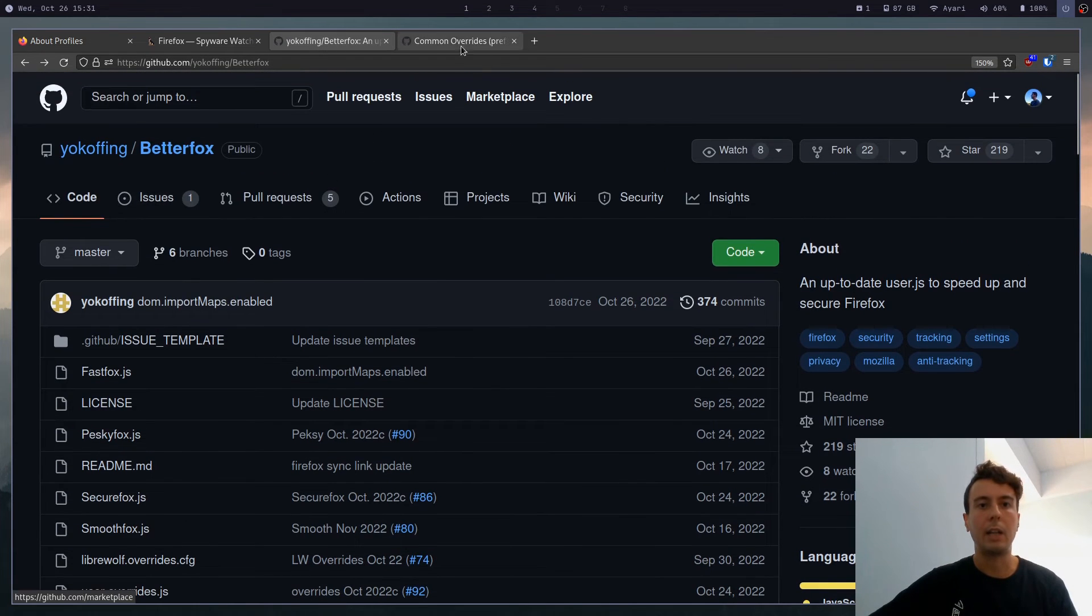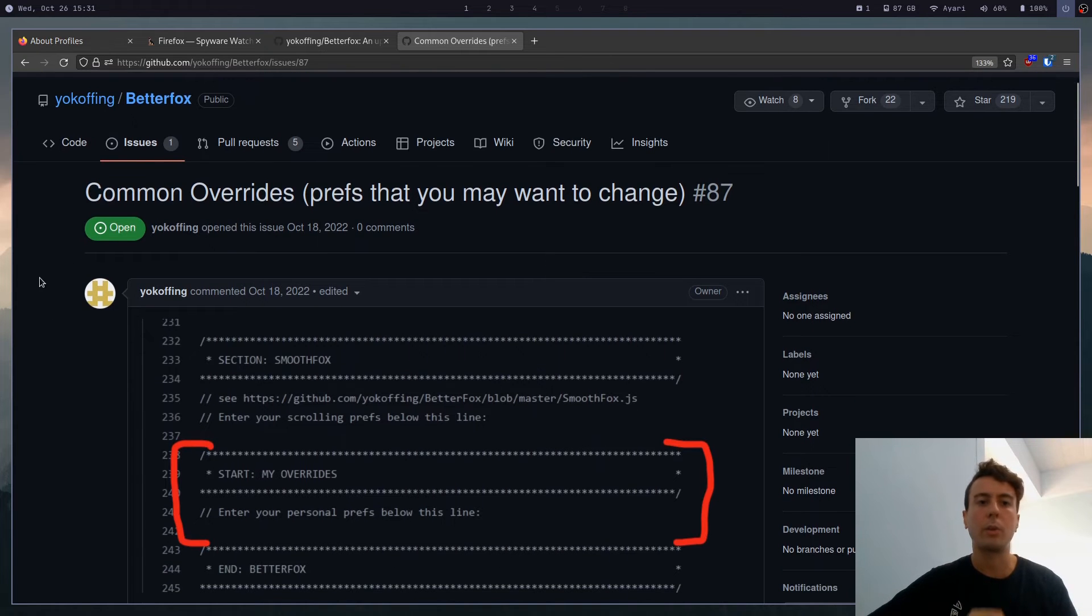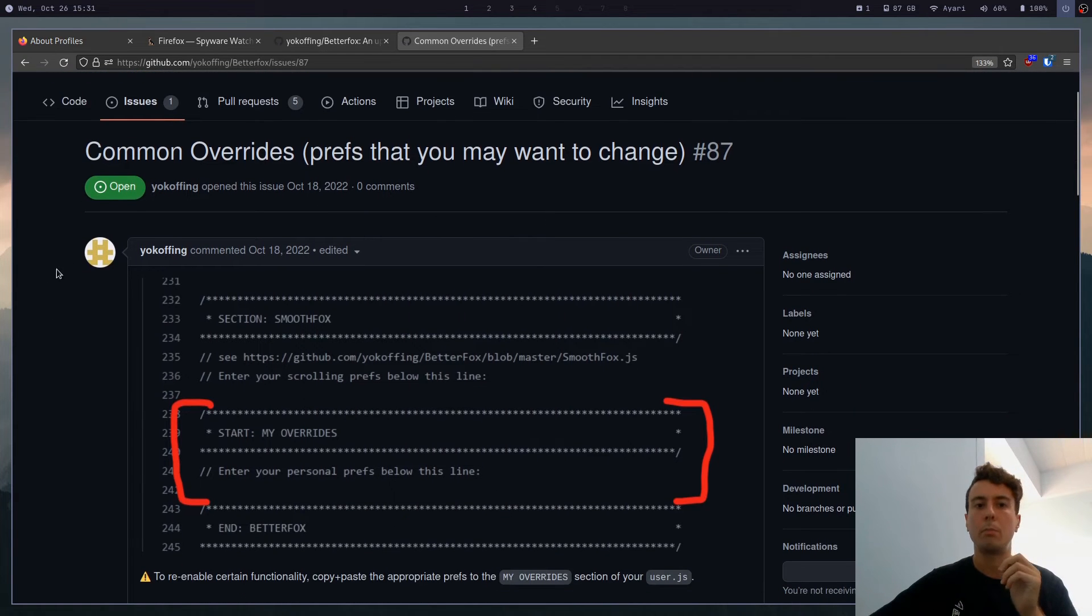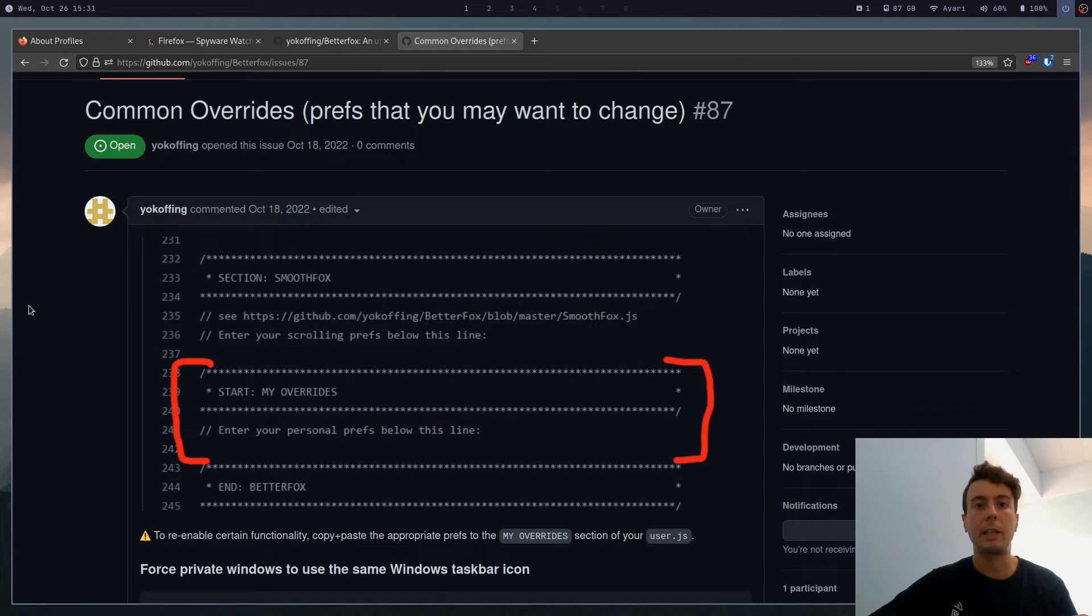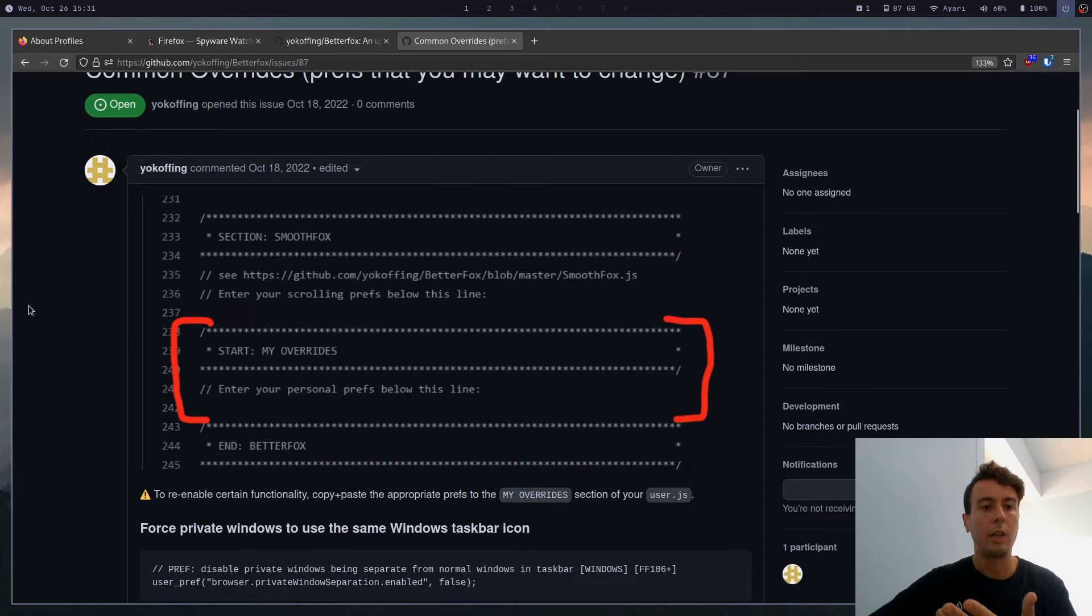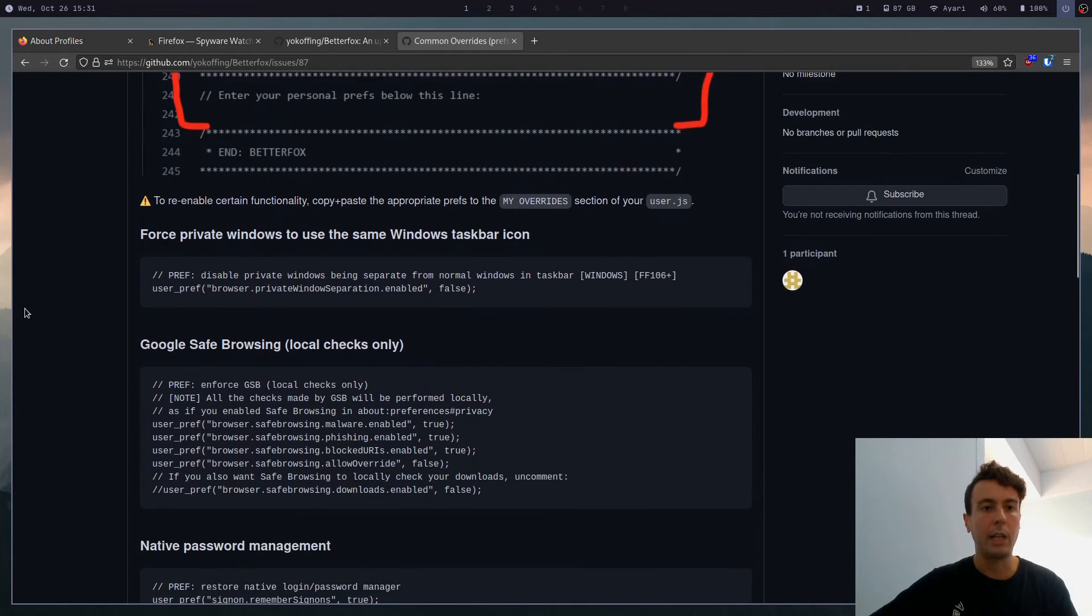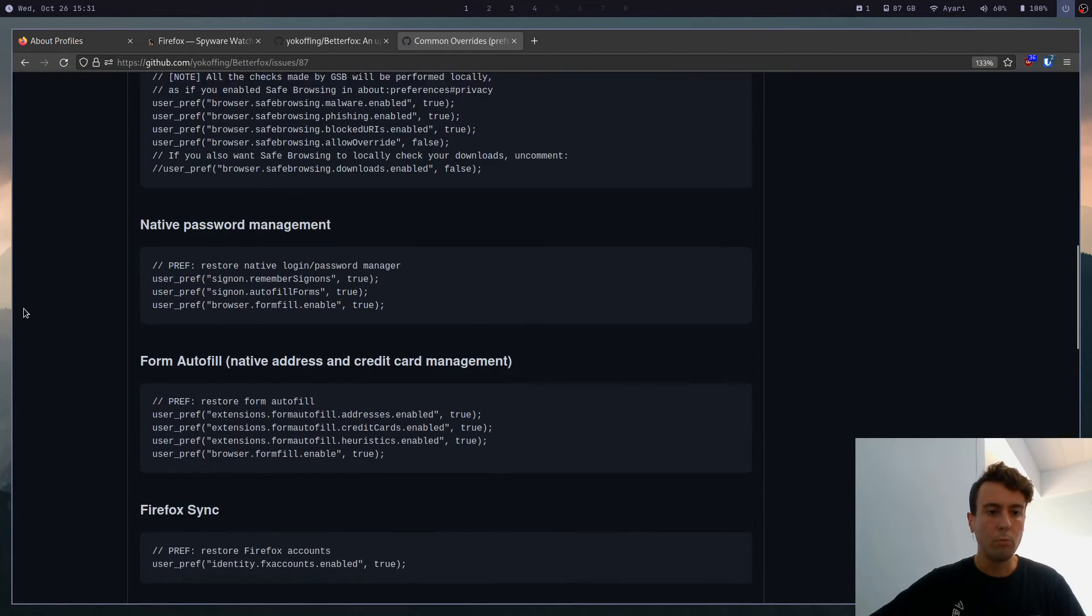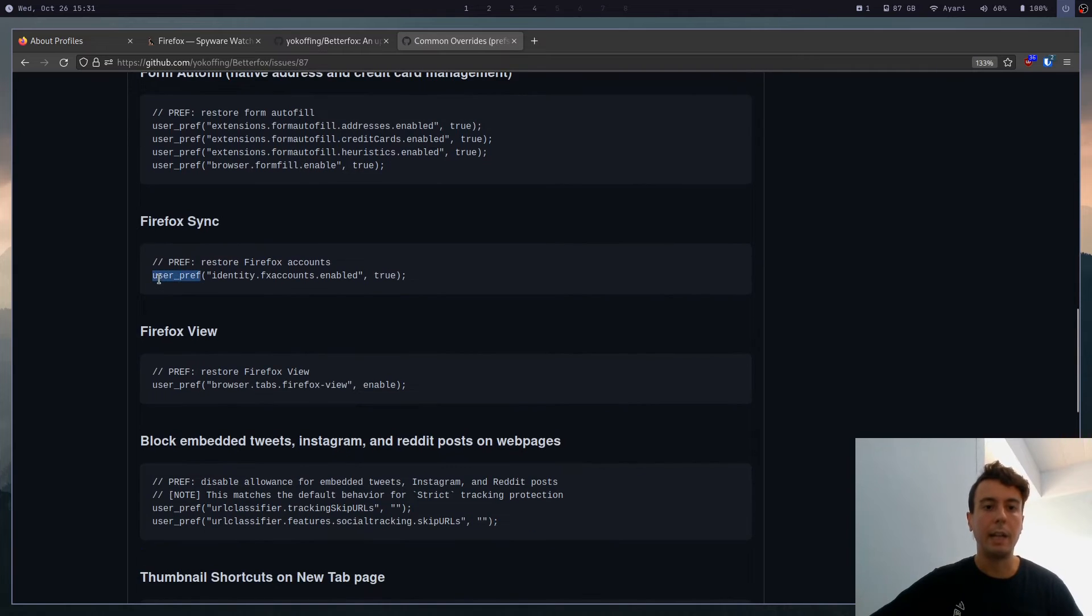So let's go back to BetterFox. And I'll leave a link to this as well. But this is some common overrides or some common preferences that you may want to change. So maybe you really do like Firefox Sync and you use it all the time to sync Firefox with your phone and your browser. What you can do is take a look here.